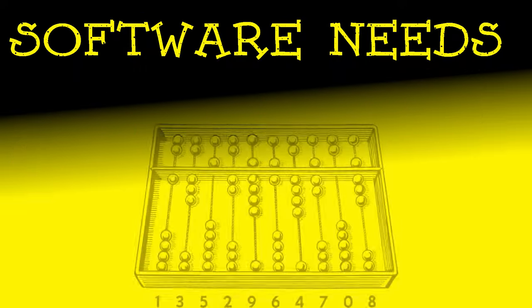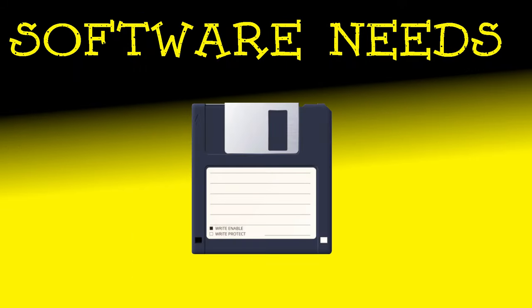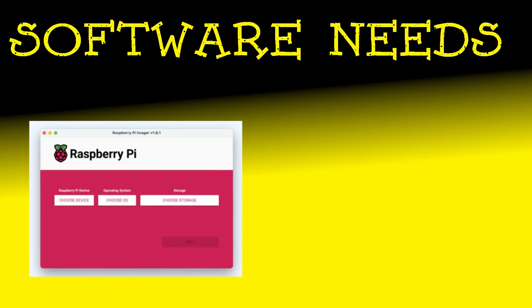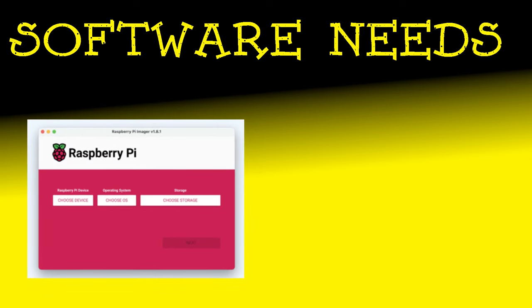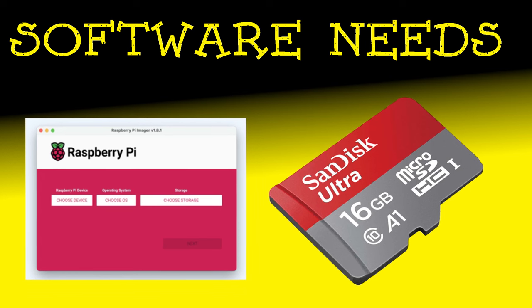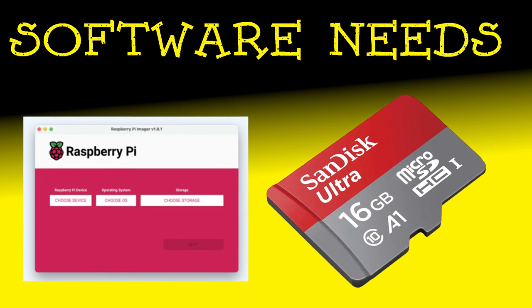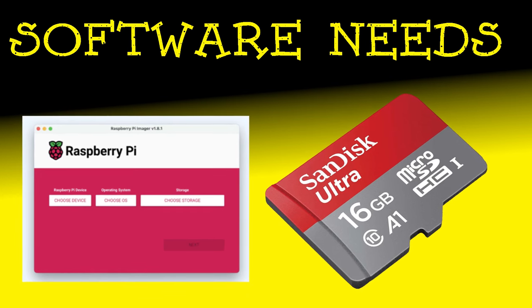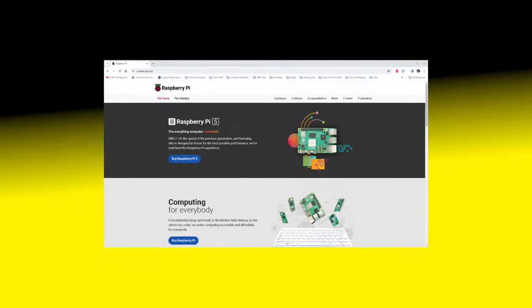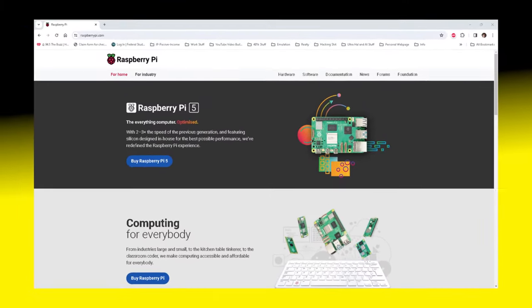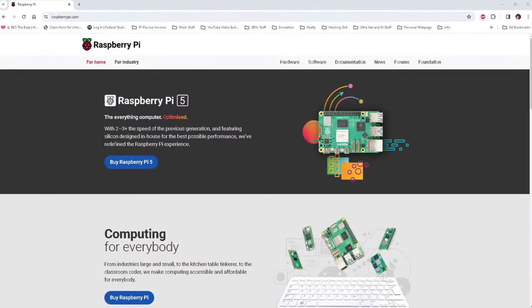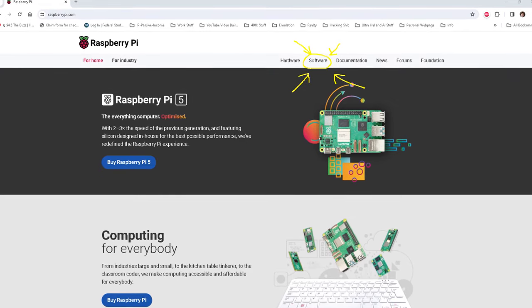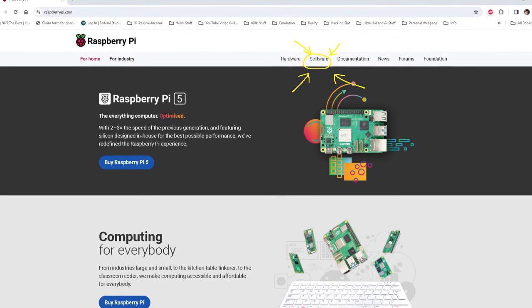In addition to the hardware that we require, we also have some software needs. These needs come to us in the form of the Raspberry Pi Imager. This is a free software tool that we'll use to place the Raspberry Pi firmware onto our microSD card. To obtain said software, we must first go to the Raspberry Pi website, navigate, and find the download section that houses the Raspberry Pi Imager software.